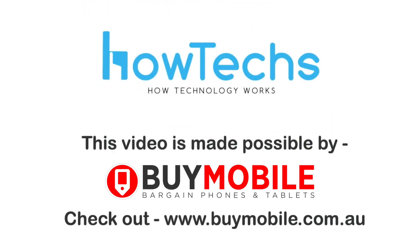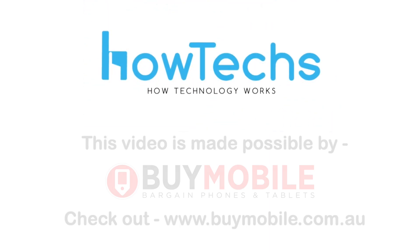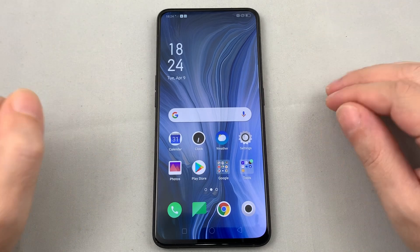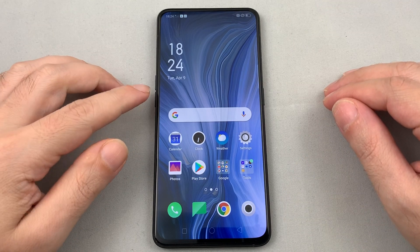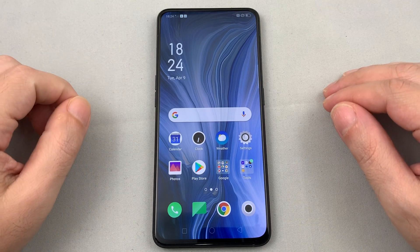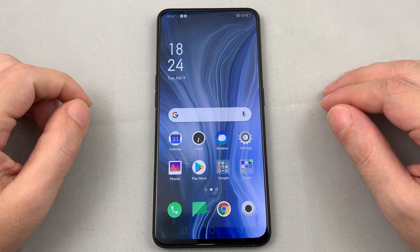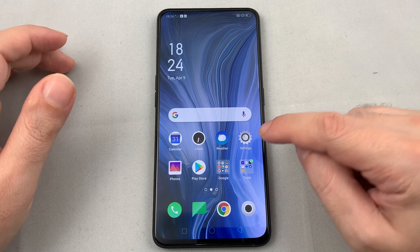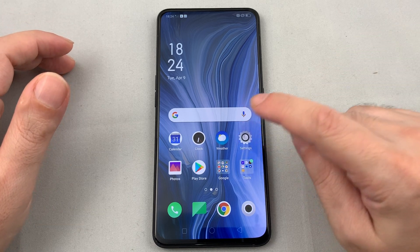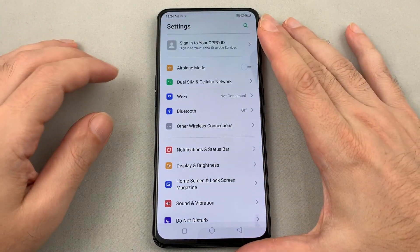Welcome back to HowTech. Today we have an Oppo Reno and we're going to show you how to change the wallpaper. This is pretty simple — basically just go to Settings.